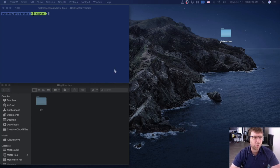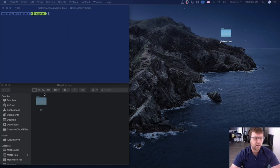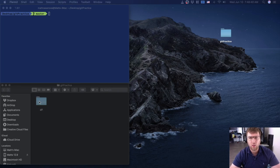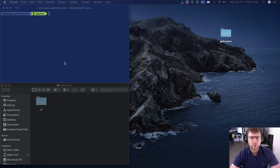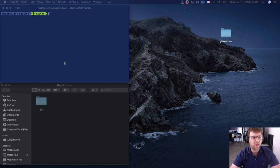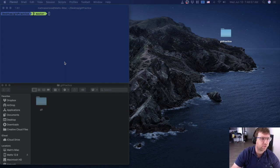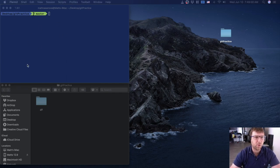In the last video we saw how to initialize the git repository — all it does is create a hidden folder where all of the git data is going to be tracked. Now we actually want to do something with this git repository; we want to save some code and learn about the history tracking of it.